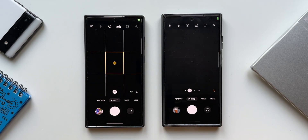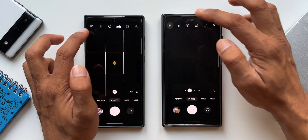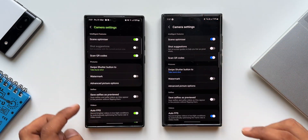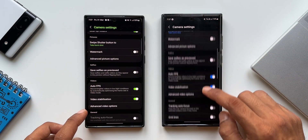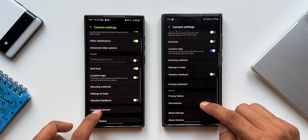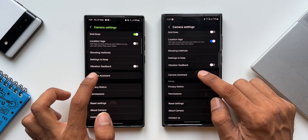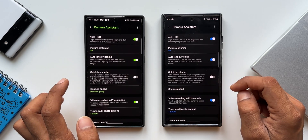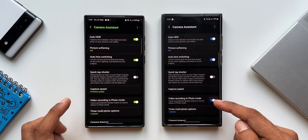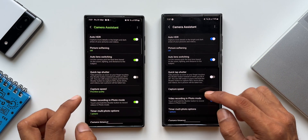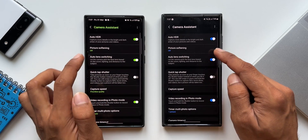Since I've already installed the Camera Assistant application, it will show up in the settings menu. Let's go to settings — here you can see I've got this option: Camera Assistant. Let me open this. All these settings and toggles seem to be pretty much the same on both these phones. We've got Auto HDR, Picture Softening option.